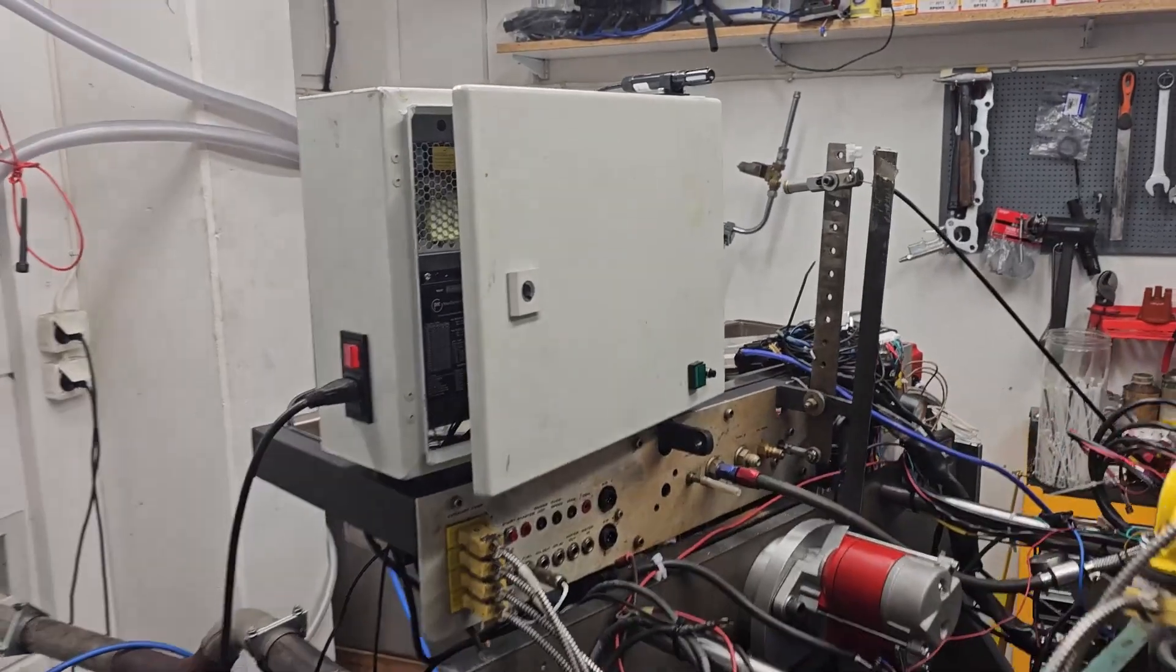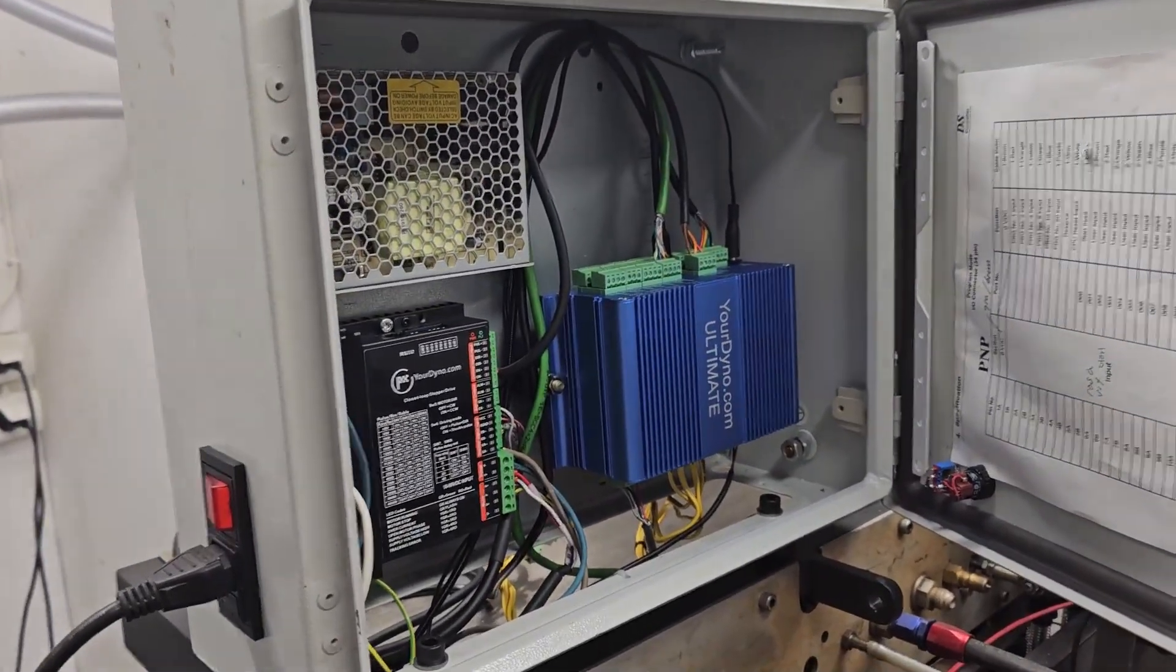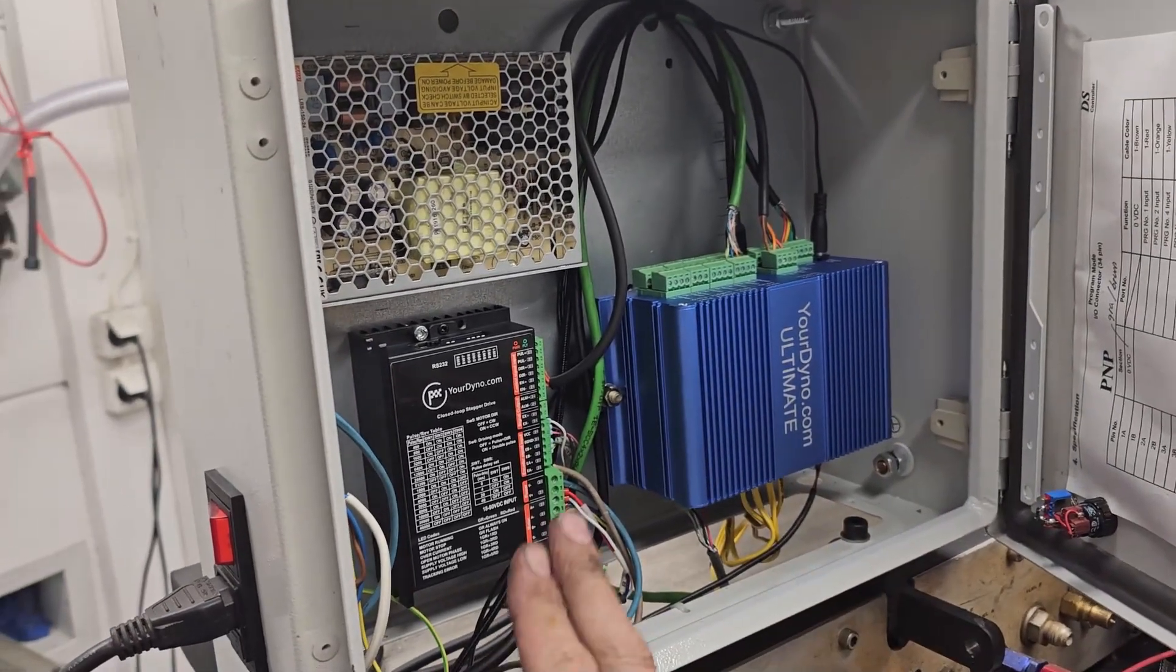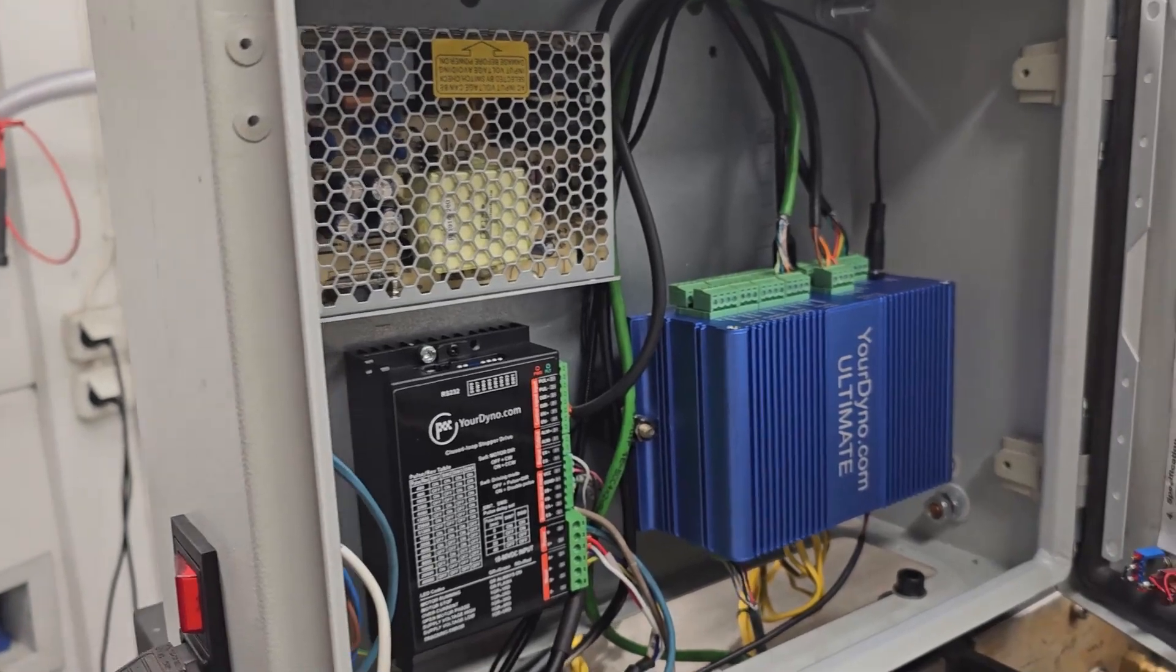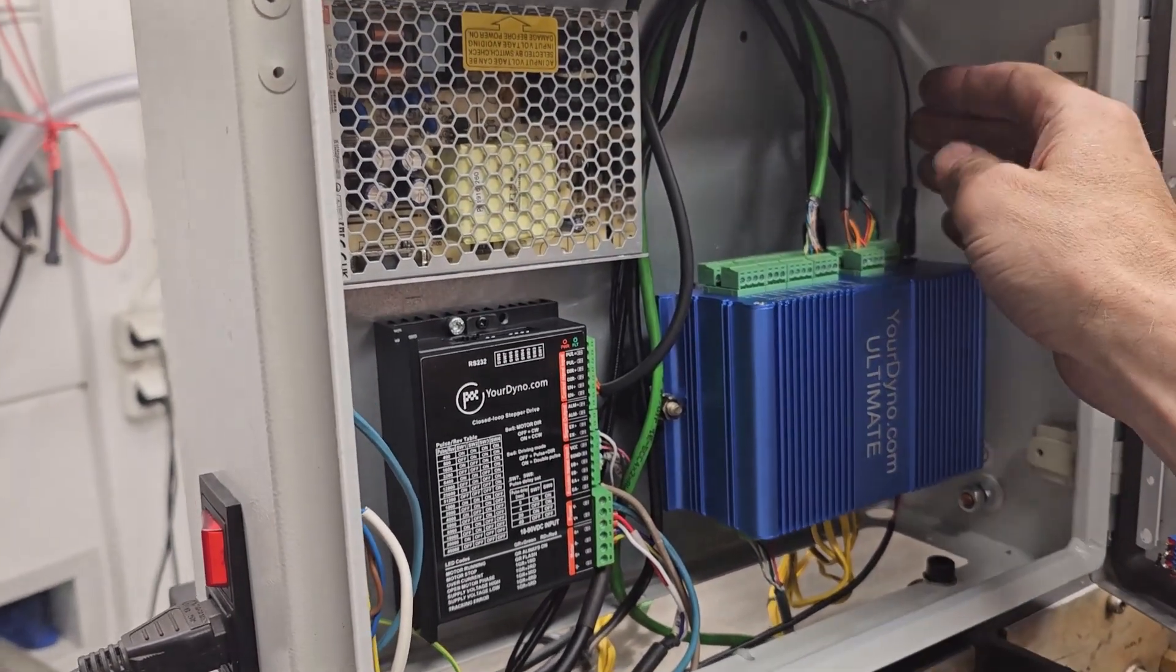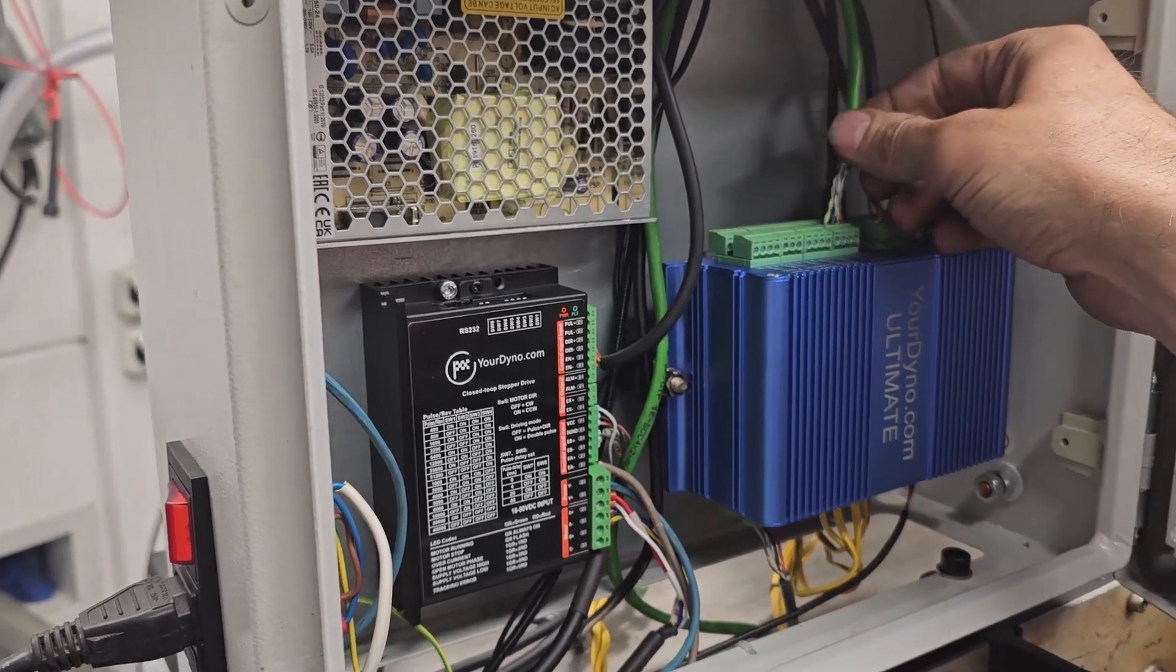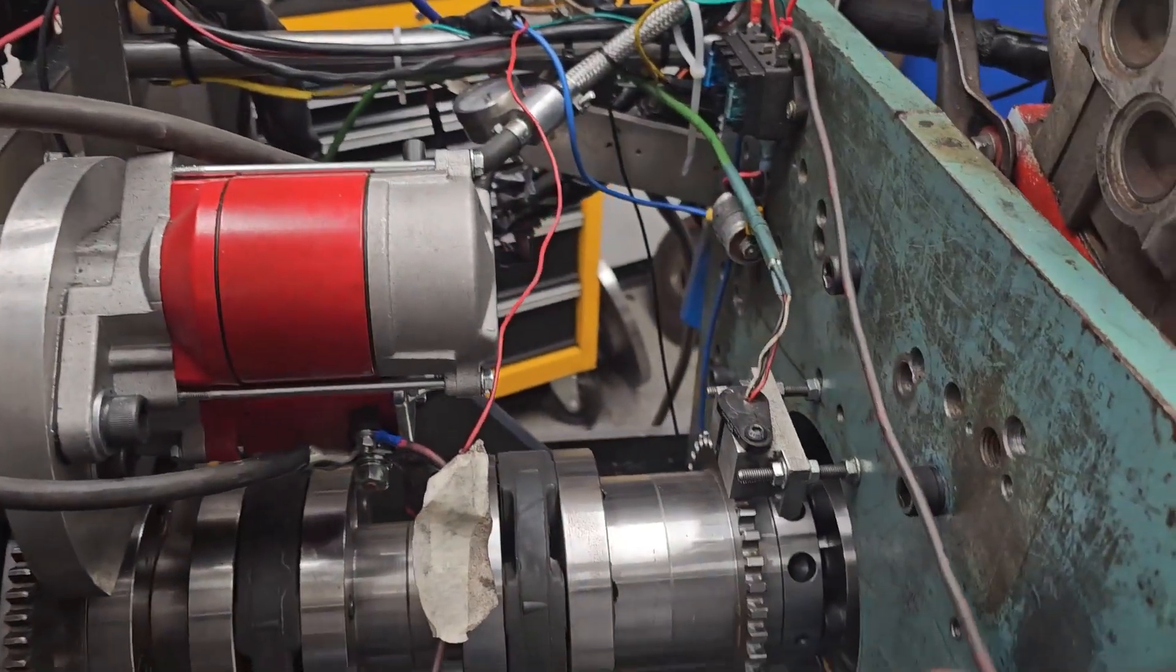So we made a small box here, a cabinet for the controller. Put the yourdyno controller here, the servo controller and the power supply, and then we routed the cables in here. For example, here is the RPM sensor. This setup here has a hall effect sensor mounted here.